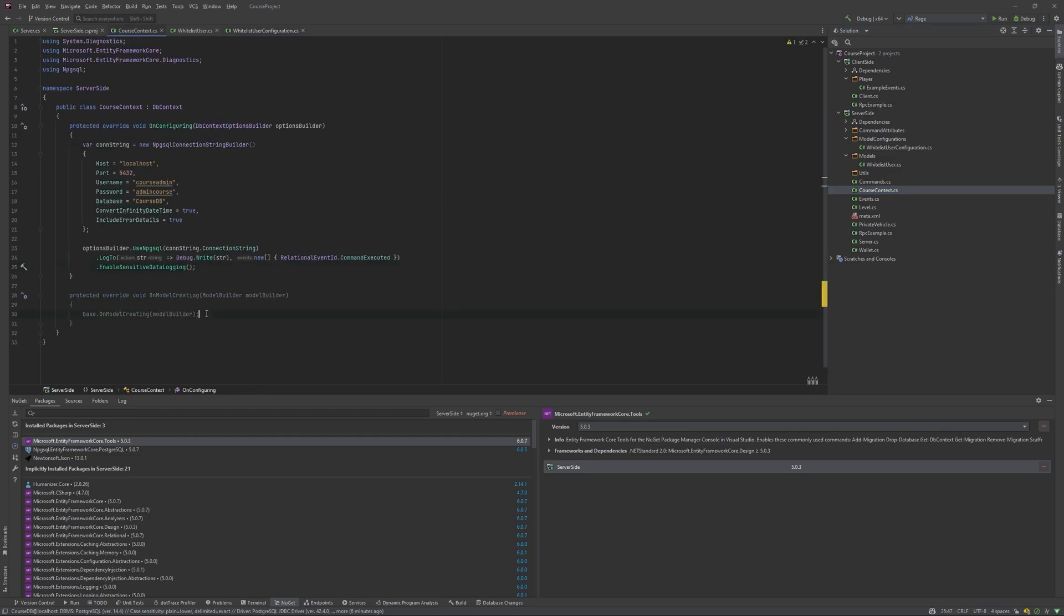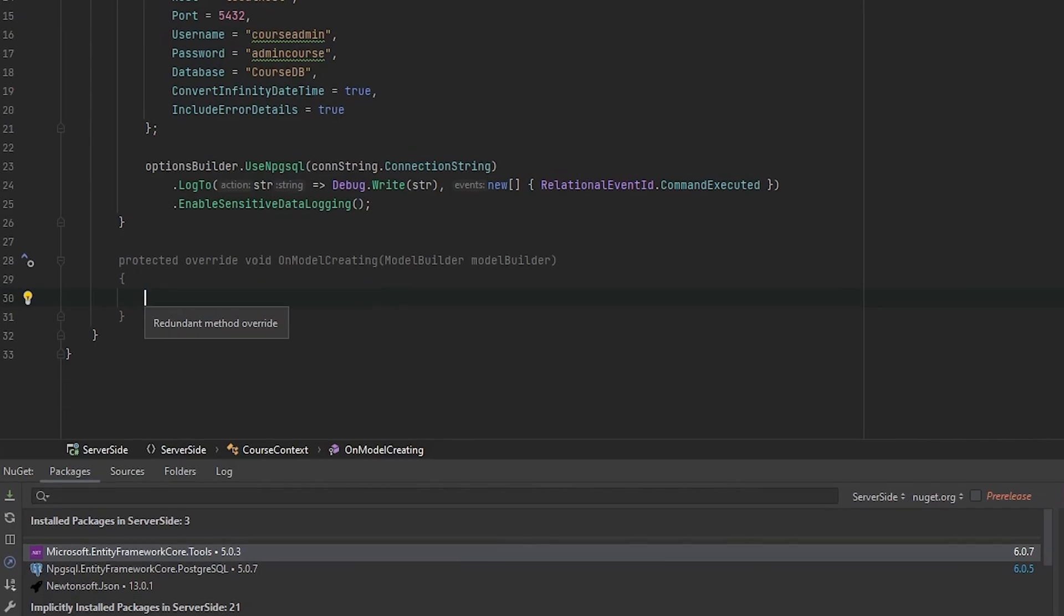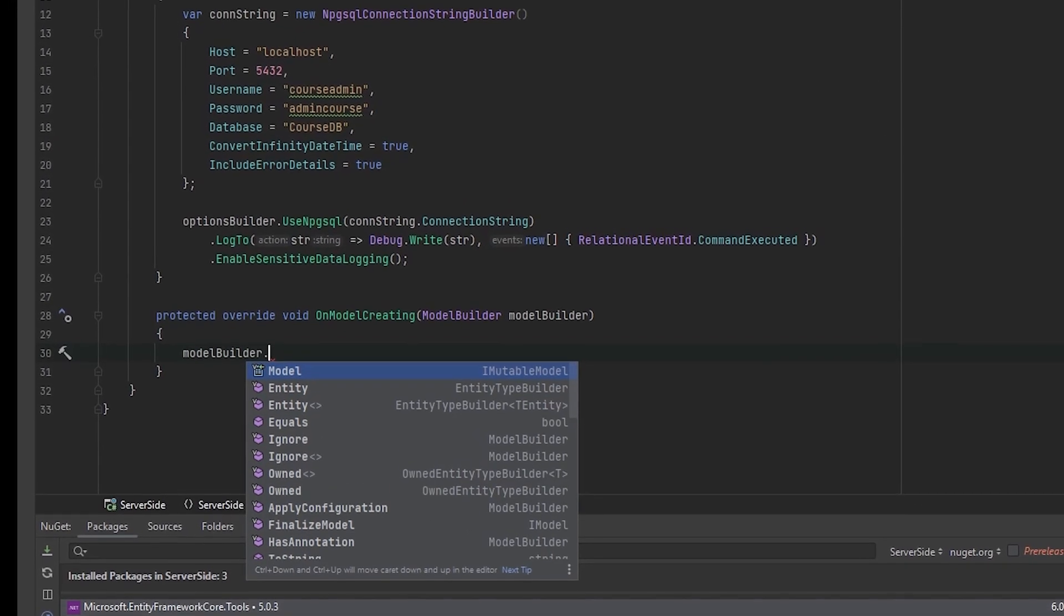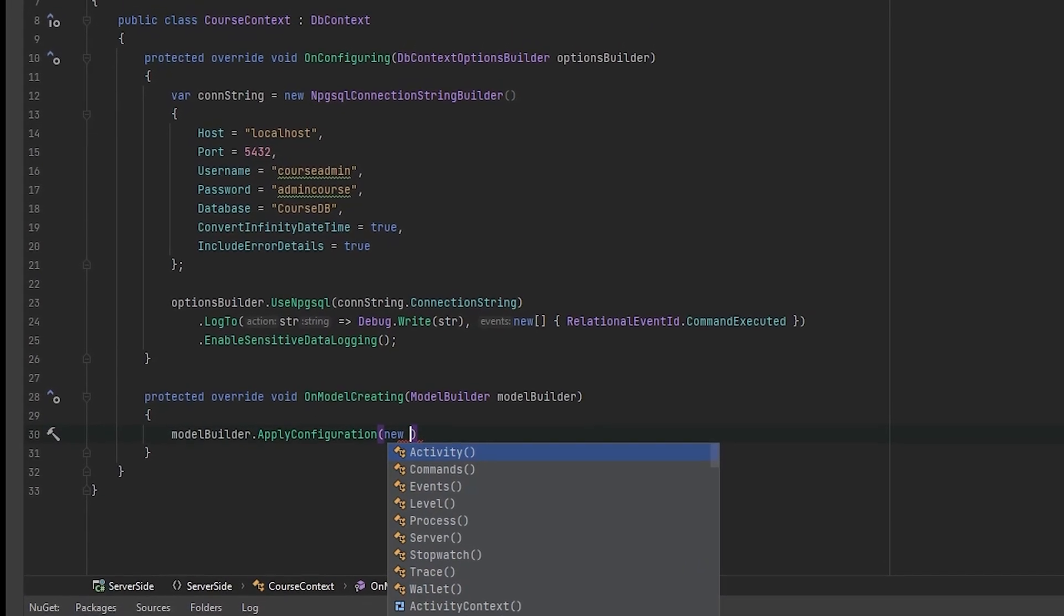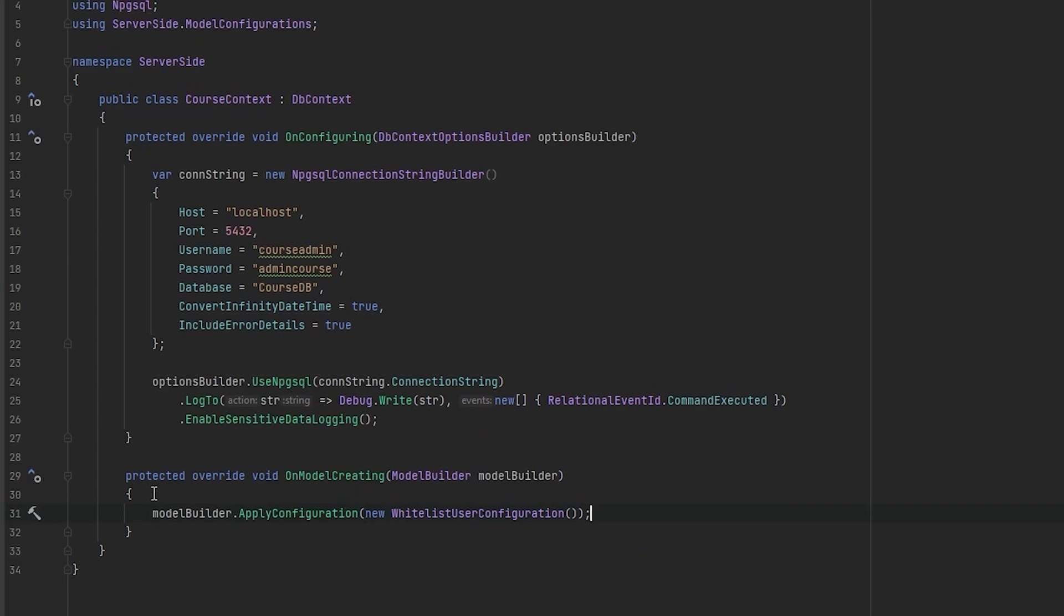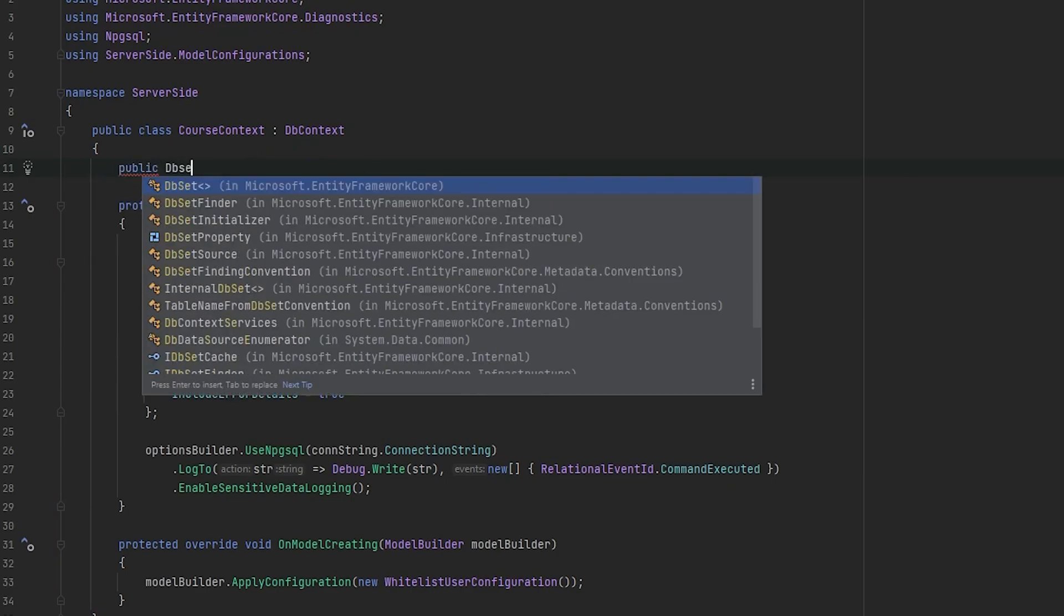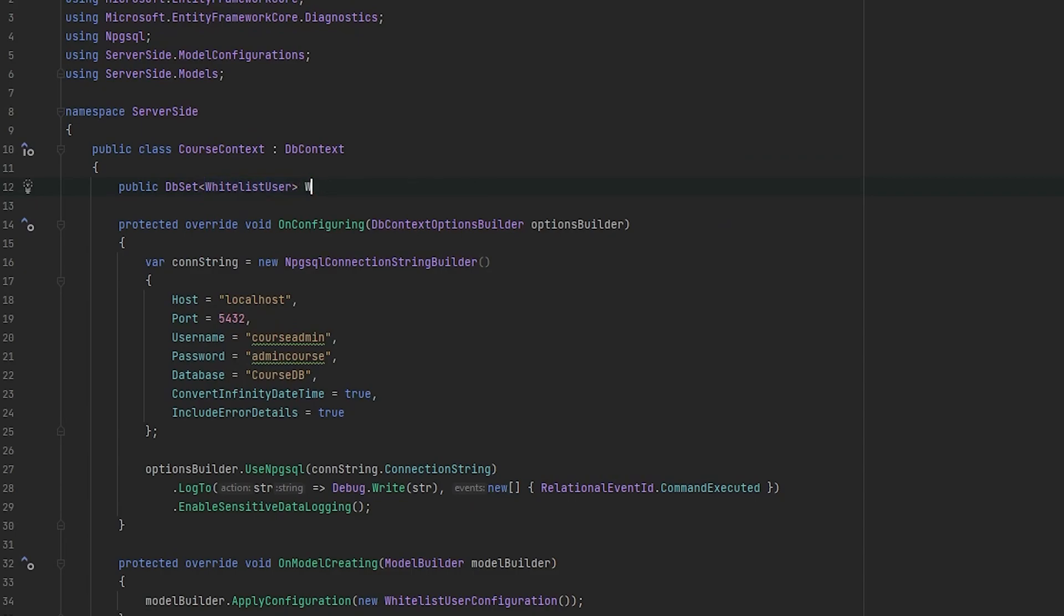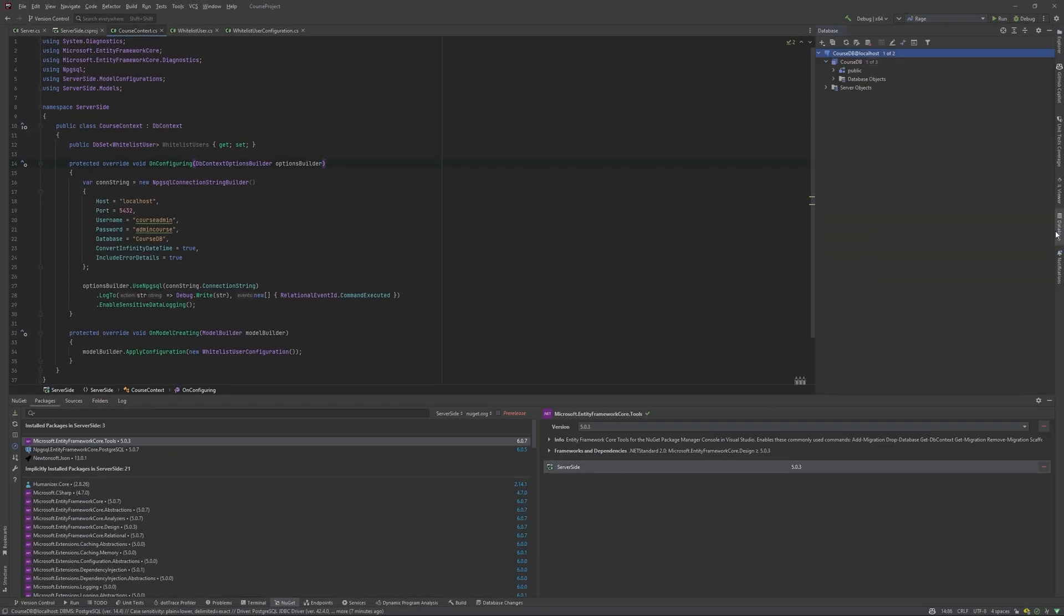So, okay, we are going to OnModelCreating method that we're overriding in course context. Here we need to just apply our model. So model builder apply configuration and creating new WhiteListUser configuration. Okay. And also to access our whitelist users, we will create new public DbSet of WhiteListUser, WhitelistUsers. This is DbSet and we will access it to retrieve the information or pass the information about whitelist users. Okay. Now we have everything configured. What's next? We still don't have anything in our database.